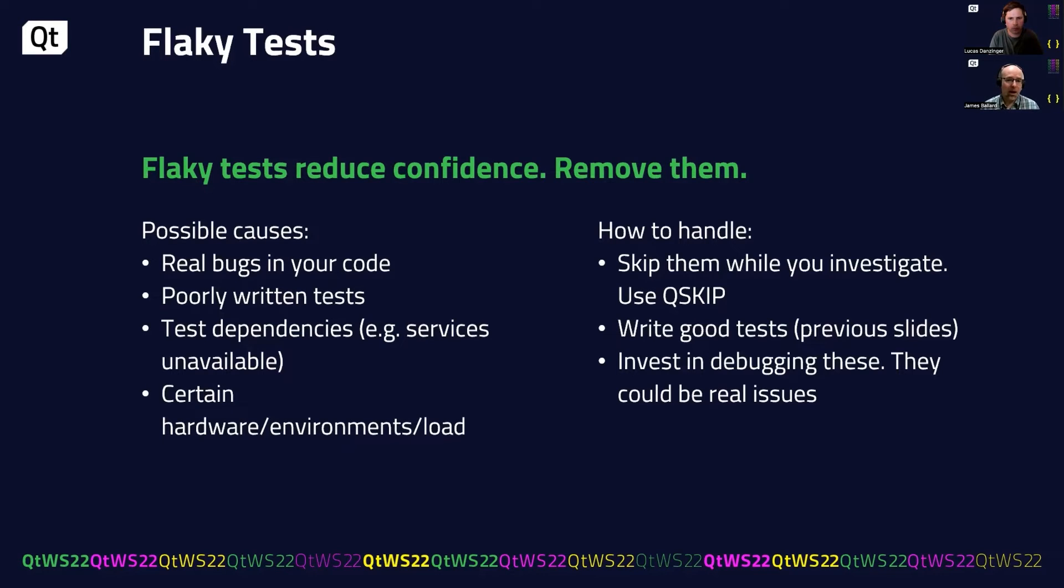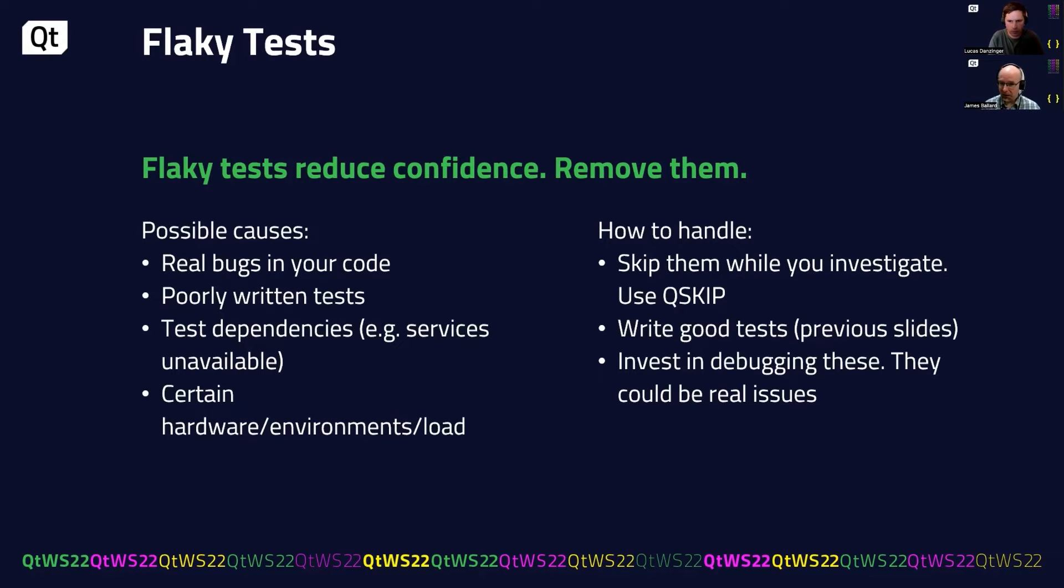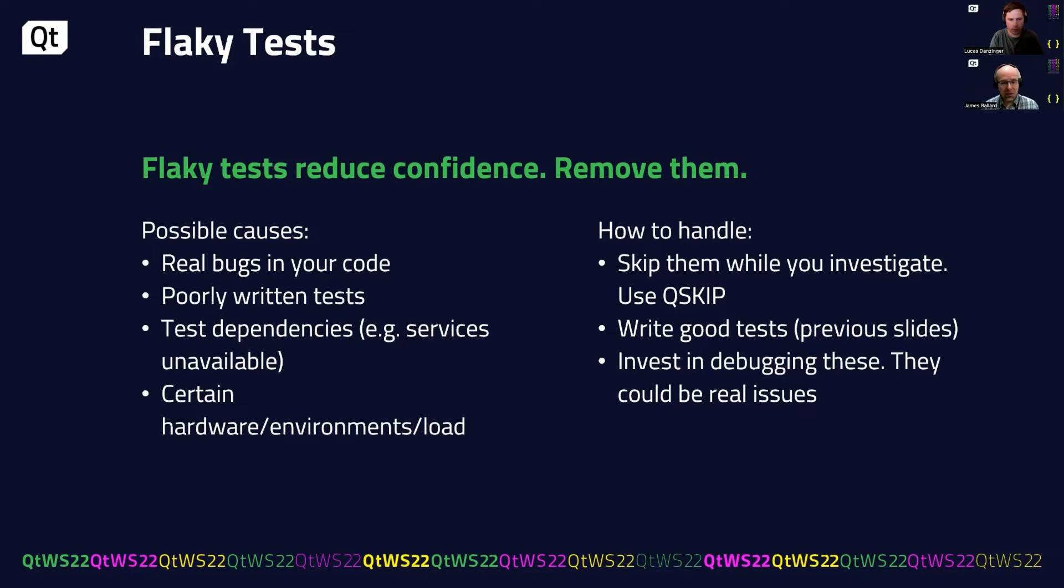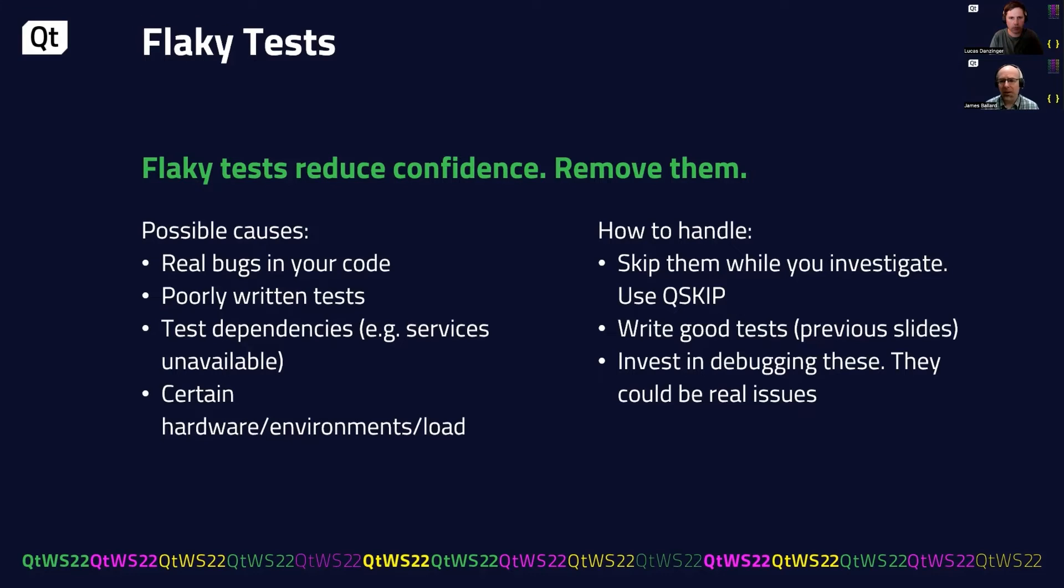So how to handle these things? Well, there's a couple options. You can skip them while you investigate. You can write good tests, see the previous slides, or you can invest in debugging them. I mean, like I said, they could be real problems. A very important note on that last one, flaky tests are inherently difficult to solve or even debug. This can easily turn into a black hole. So it's not easily solved by throwing engineering resources at the problem. So proceed with caution on that one.